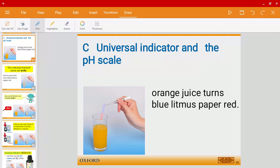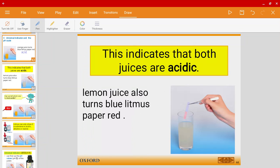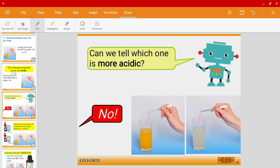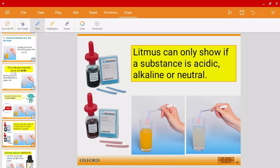Let's have a look at this diagram. Orange juice, as we all know, can turn blue litmus paper red because orange juice is an acid. Lemon juice could also turn blue litmus paper red because it is also an acid. However, my question is: could you tell me which one is more acidic — is the orange juice more acidic or is the lemon juice more acidic, just by looking at the litmus paper?